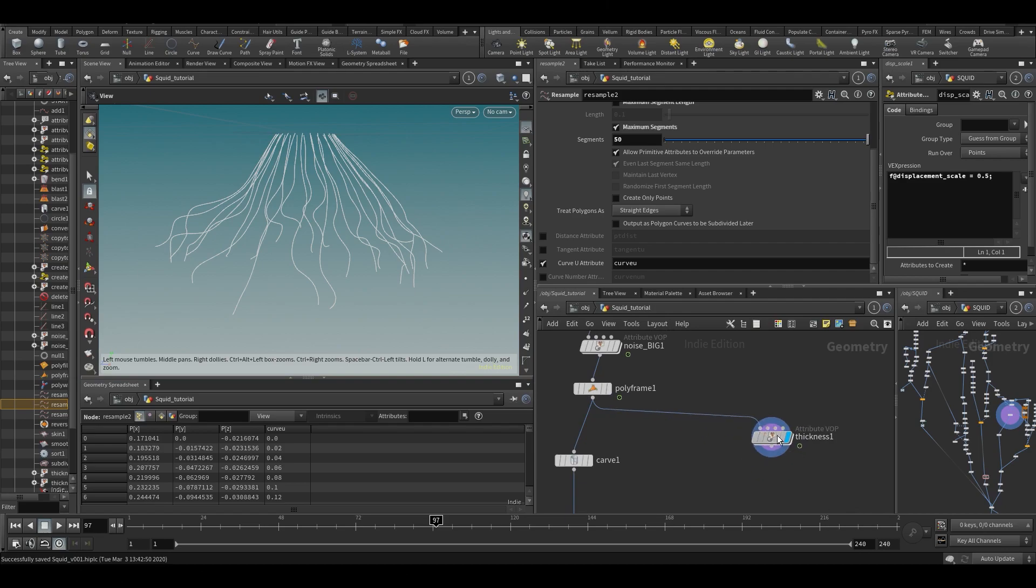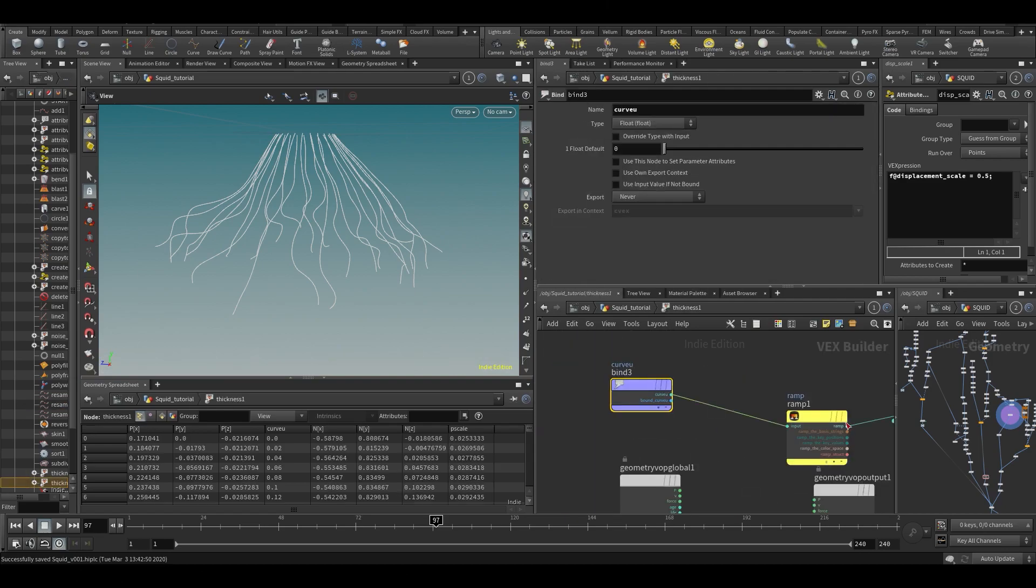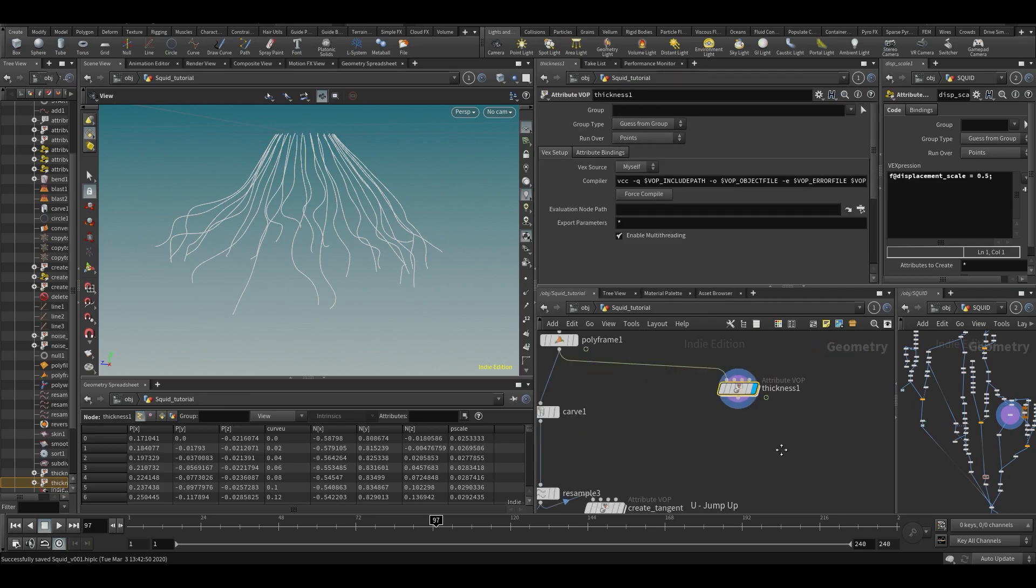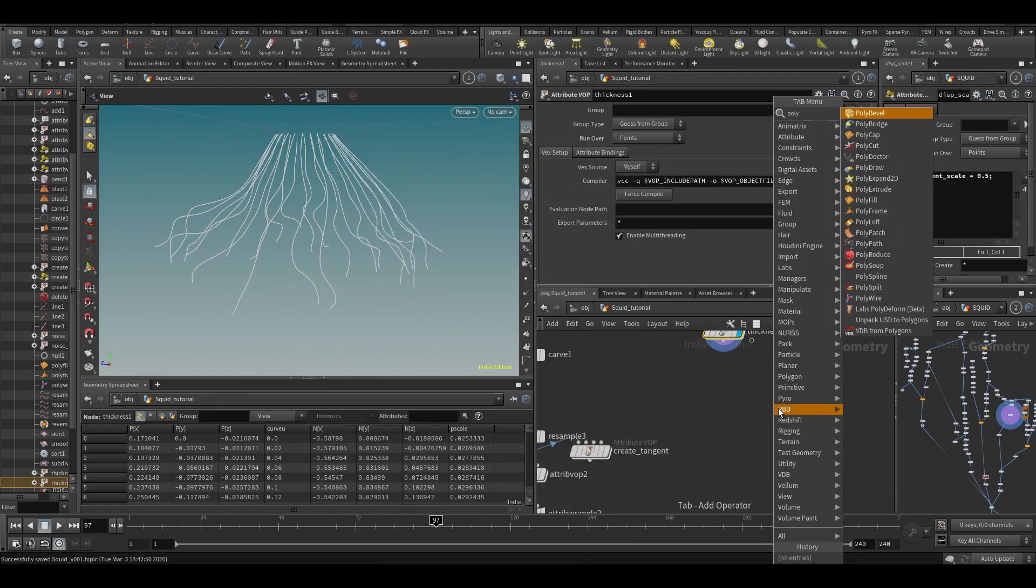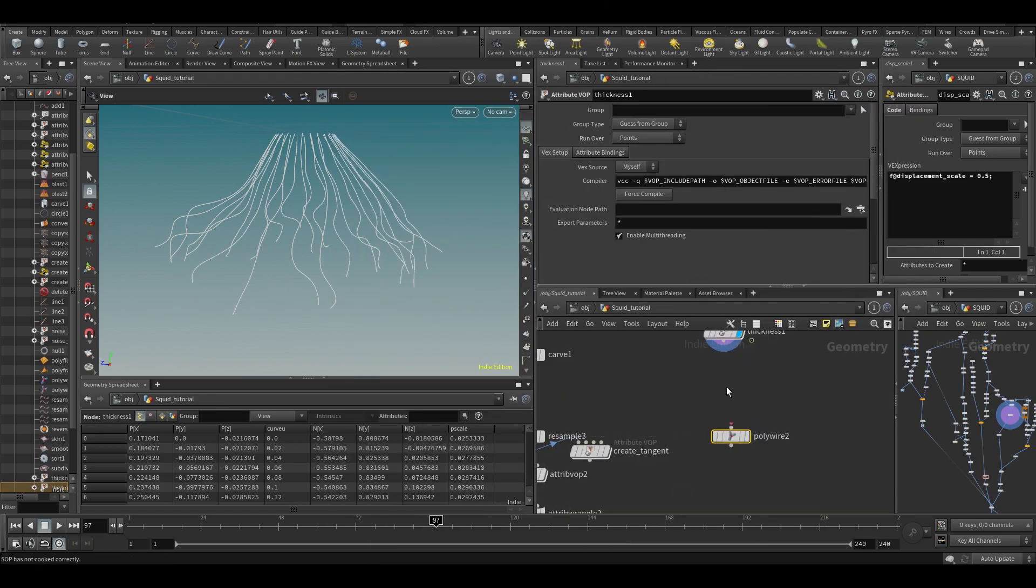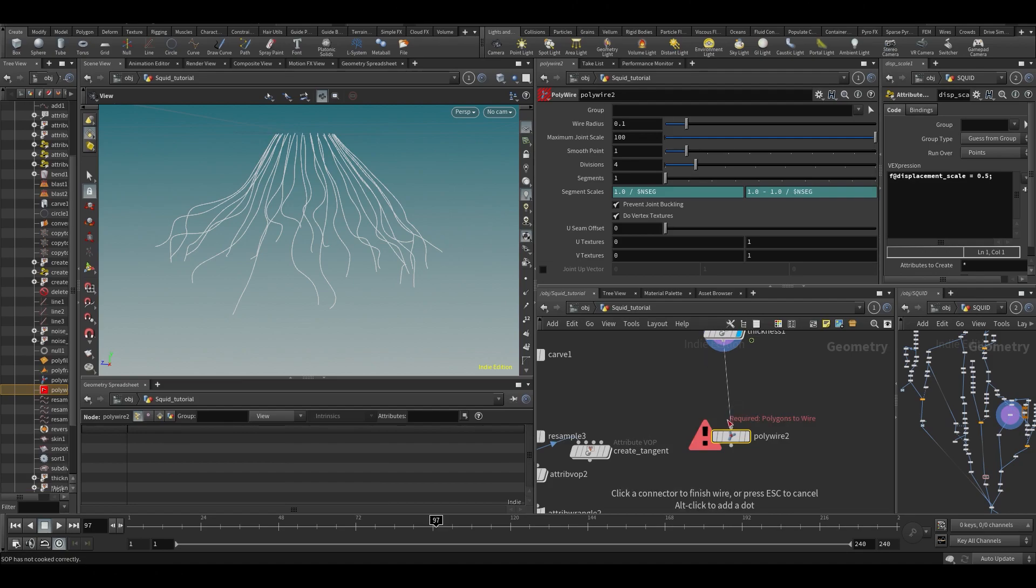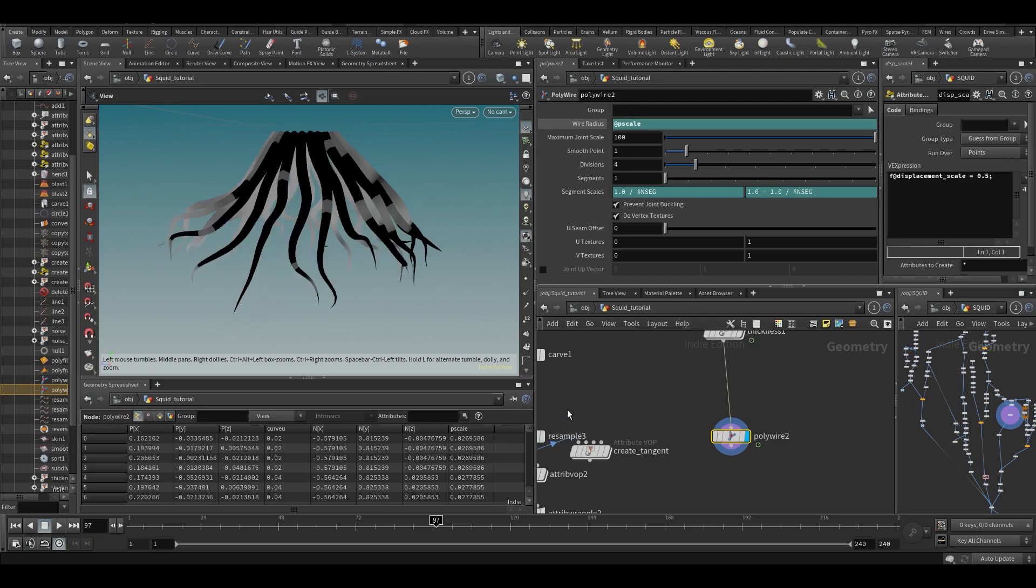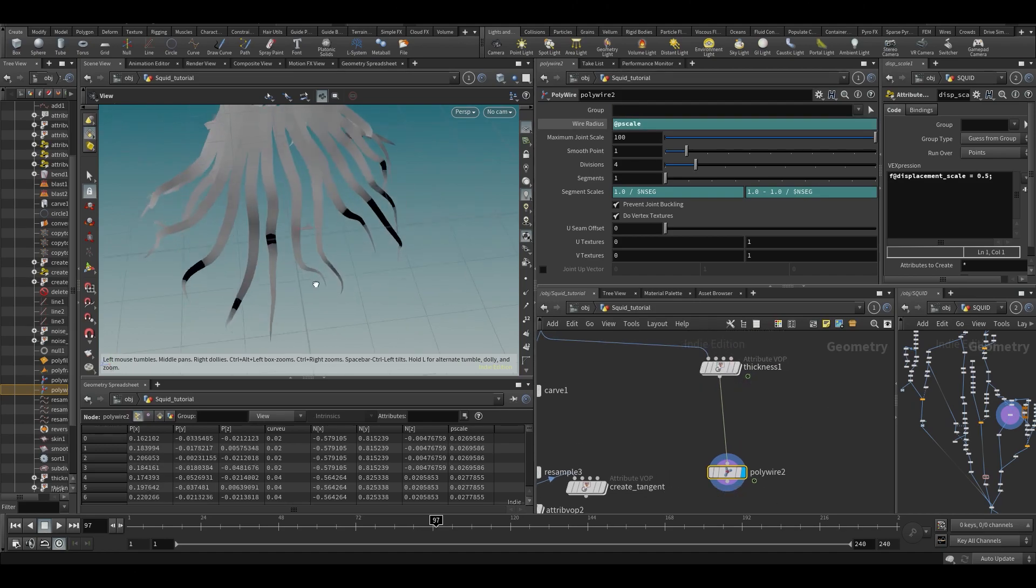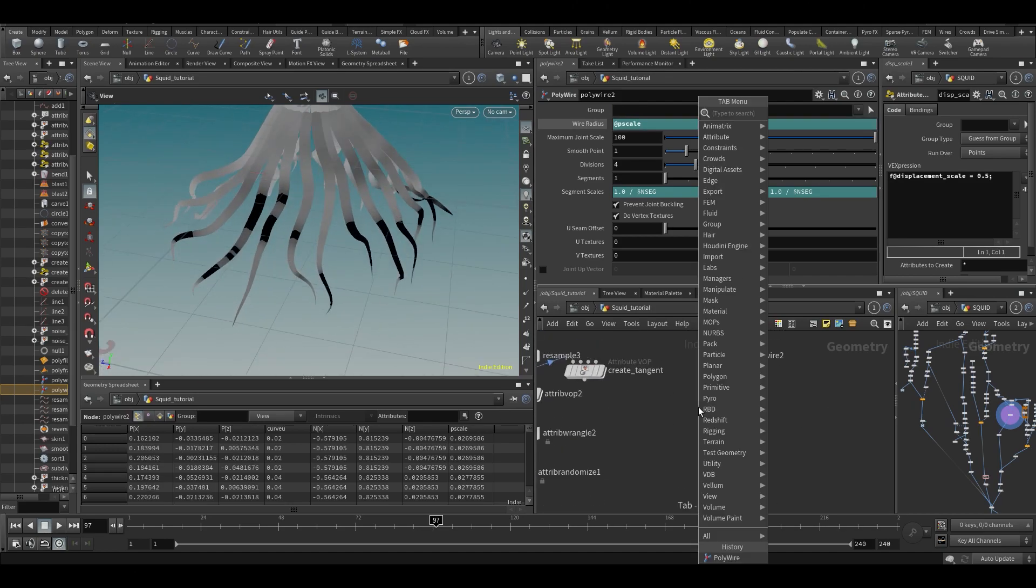So this will export an attribute called pscale and we can do a polywire. Plug it in there, type that pscale. Now it looks a little bit weird. Let's add a normal.